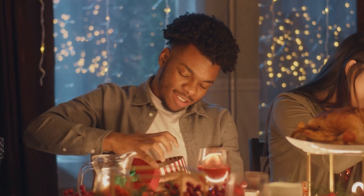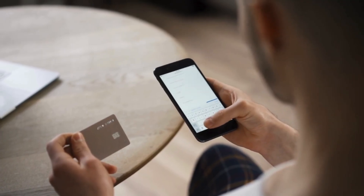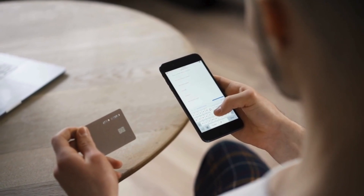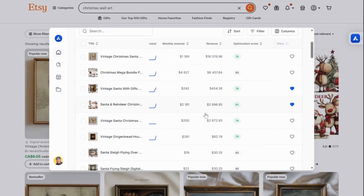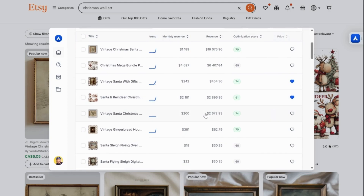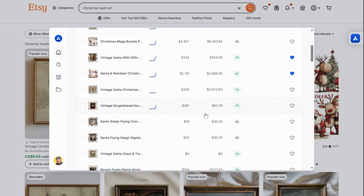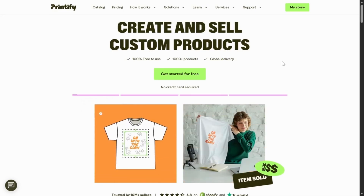With the Christmas holiday around the corner, many customers are already adding their favorite Christmas designs to their carts. In this video, I'll be sharing a simple step-by-step process on how I easily discovered high-performing Christmas digital products that have strong demand, and how to make them print-ready using Printify.